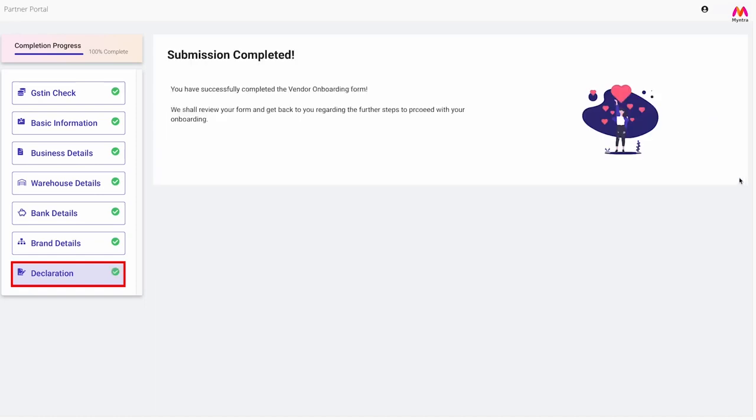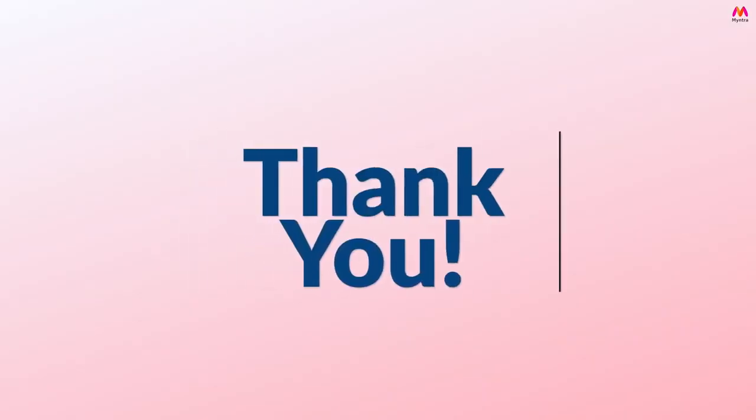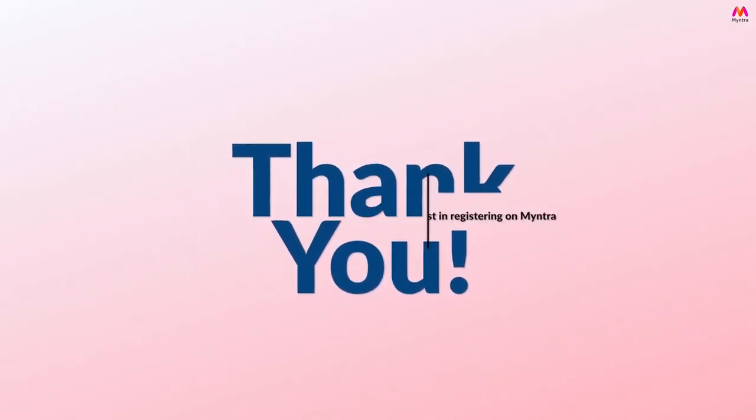And that's it from your end. Now all you have to do is wait for the Myntra team to evaluate the details filled by you and reach out in case they have any questions or clarifications. Thank you for expressing your interest in registering on Myntra.